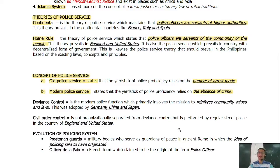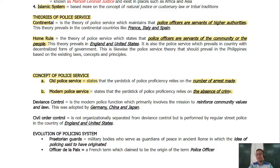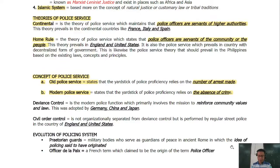Now let us tackle the evolution of the policing system. We have pre-Praetorian guards — military bodies who served as guardians of peace in ancient Rome, where the idea of policing is said to have originated. We also have Robert Peel, the father of modern policing. There is also the French term 'officier de paix,' claimed to be the origin of the term police officers.